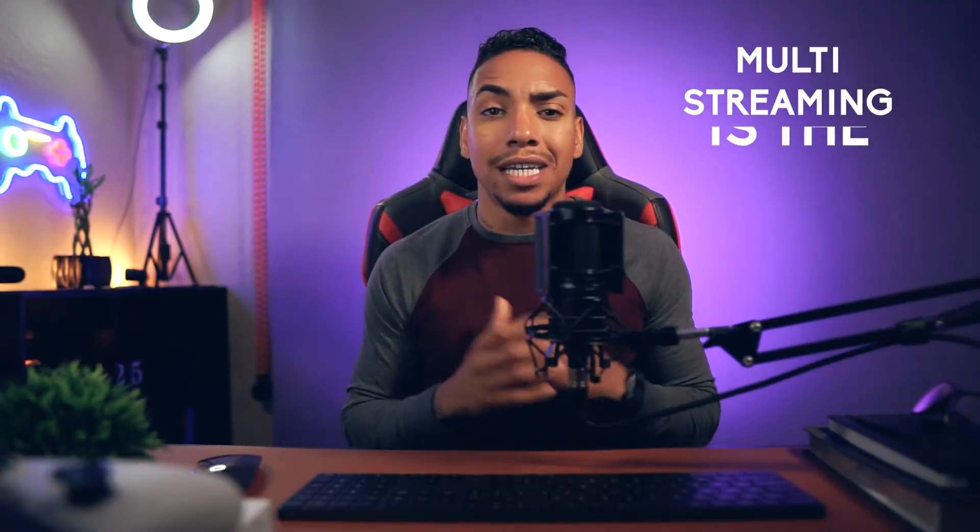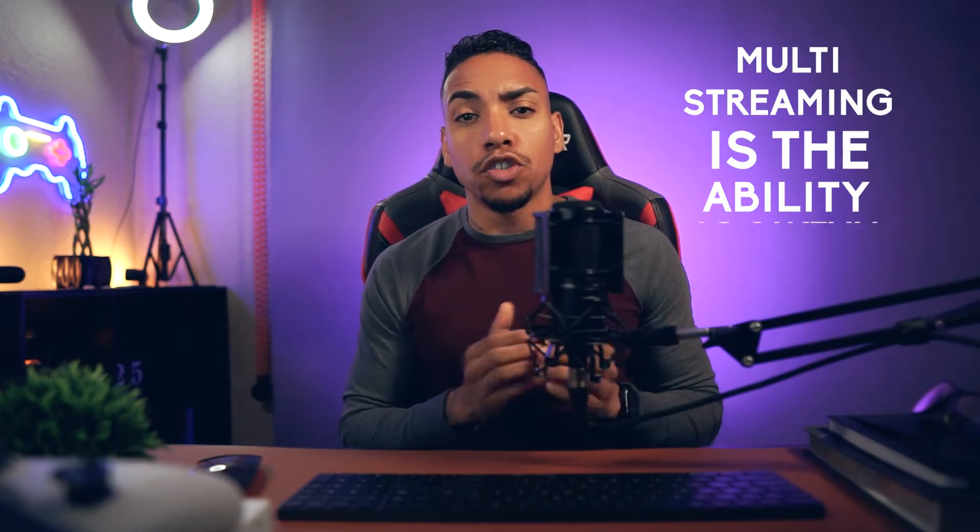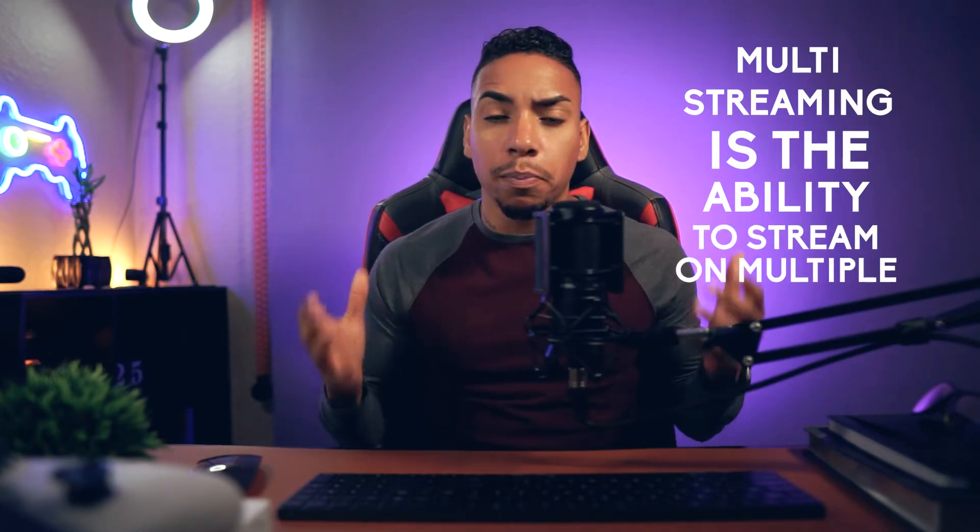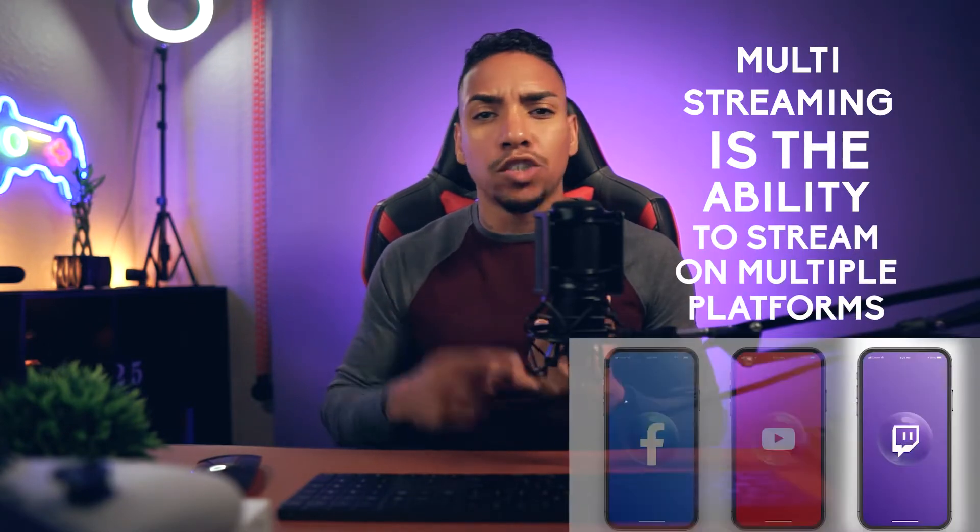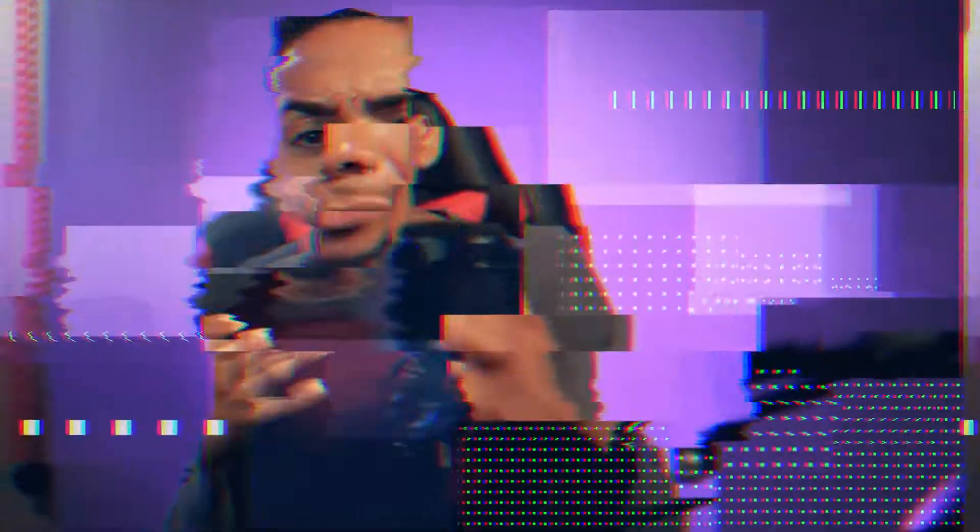So what is multi-streaming? In short, multi-streaming is the ability to stream to multiple platforms like Twitch, YouTube, and Facebook all at the same time.